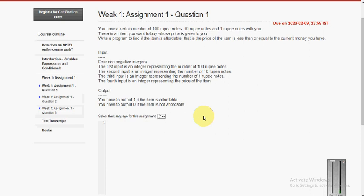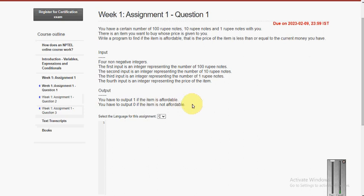Hello friends, welcome back to our channel. In this video I am going to give you the solutions for 3 programming questions of week 1 assignment in the course of Introduction to Programming in C. So let's see the first question.